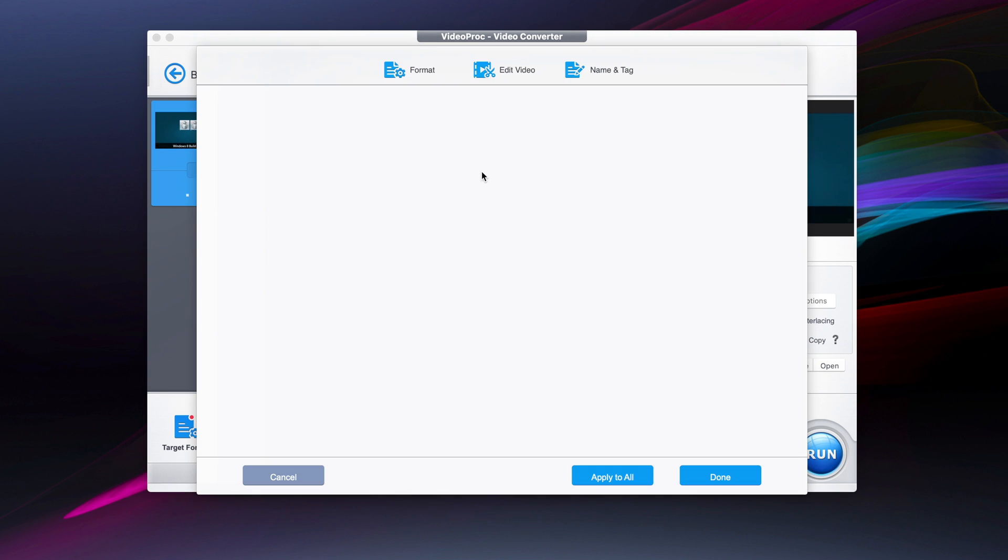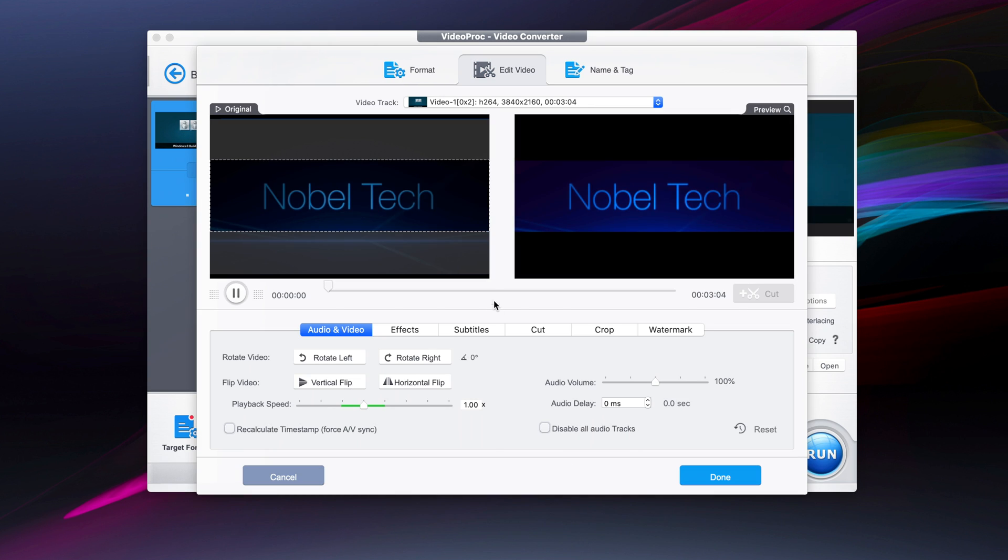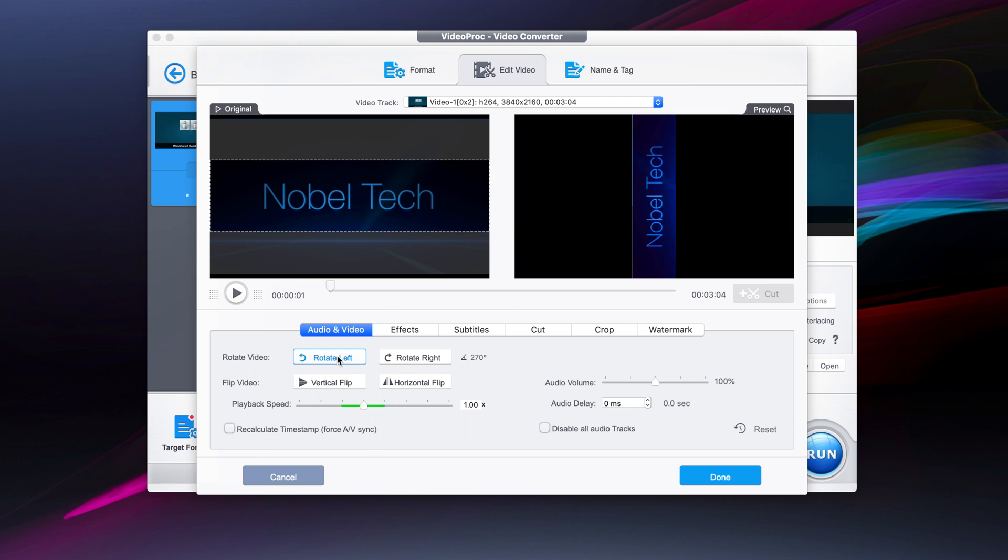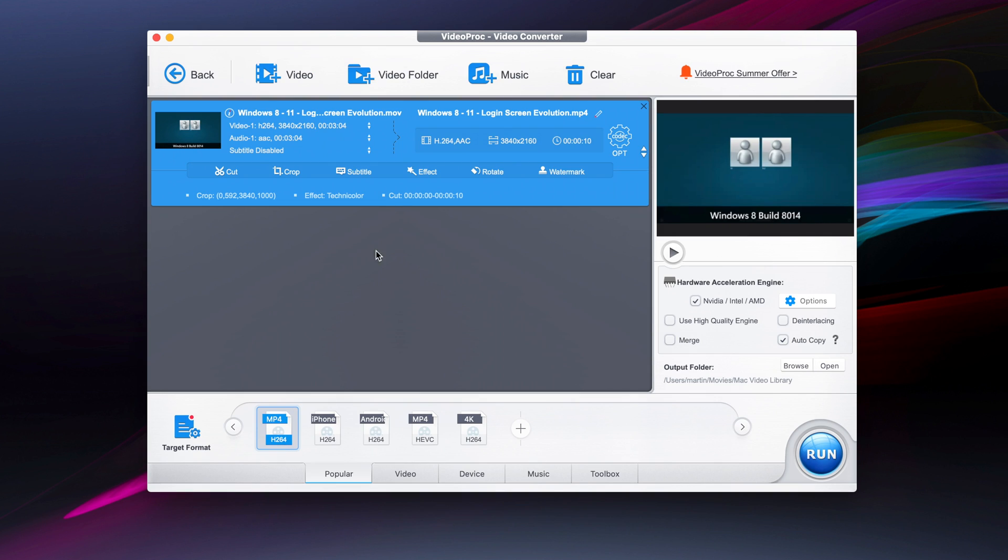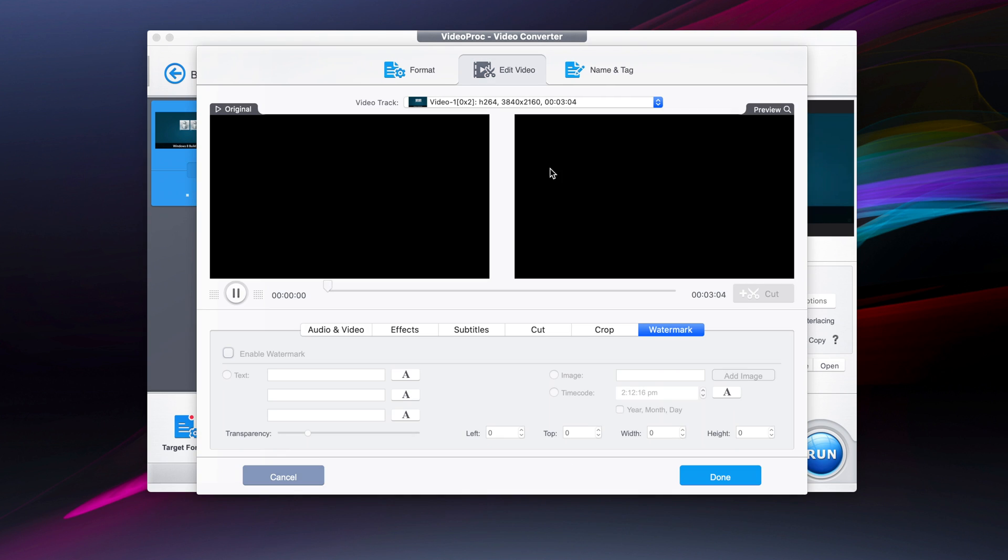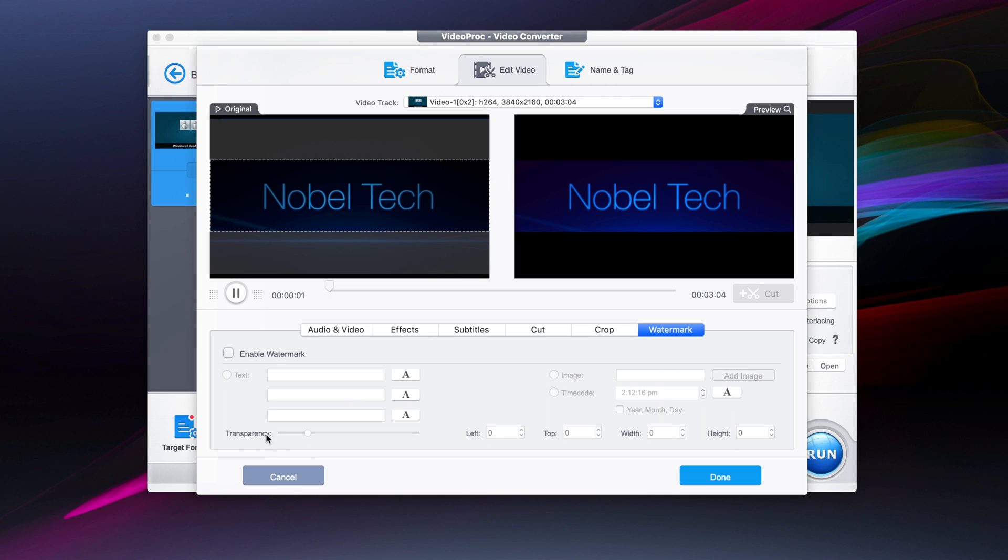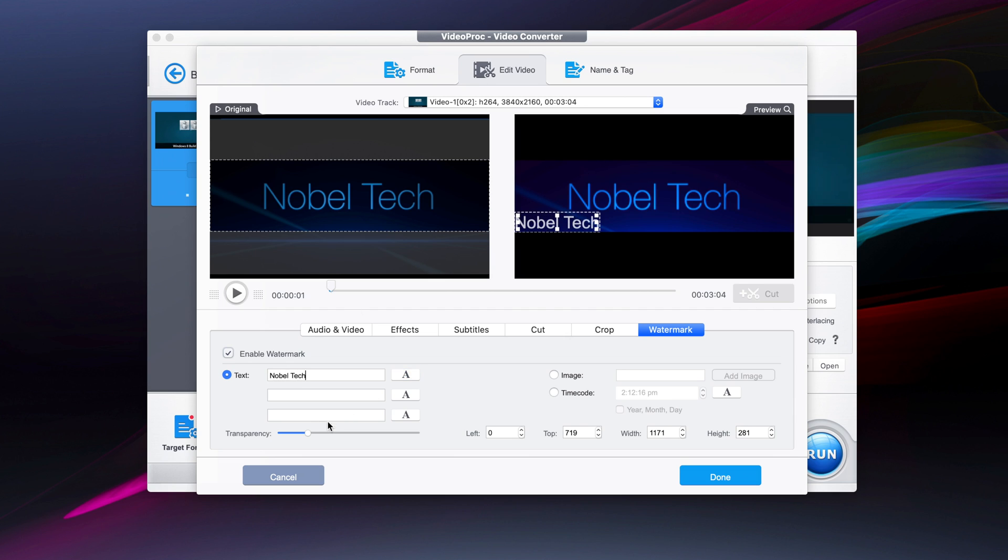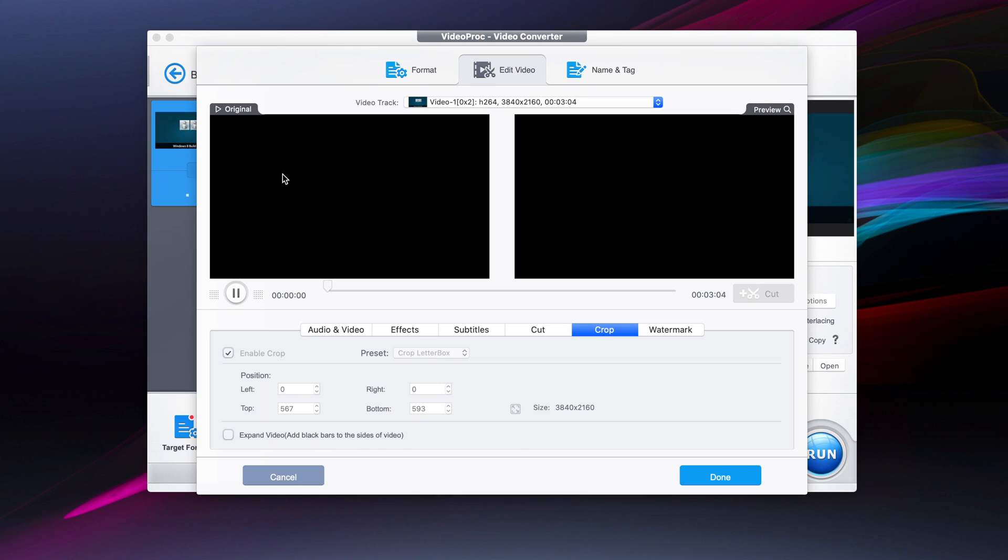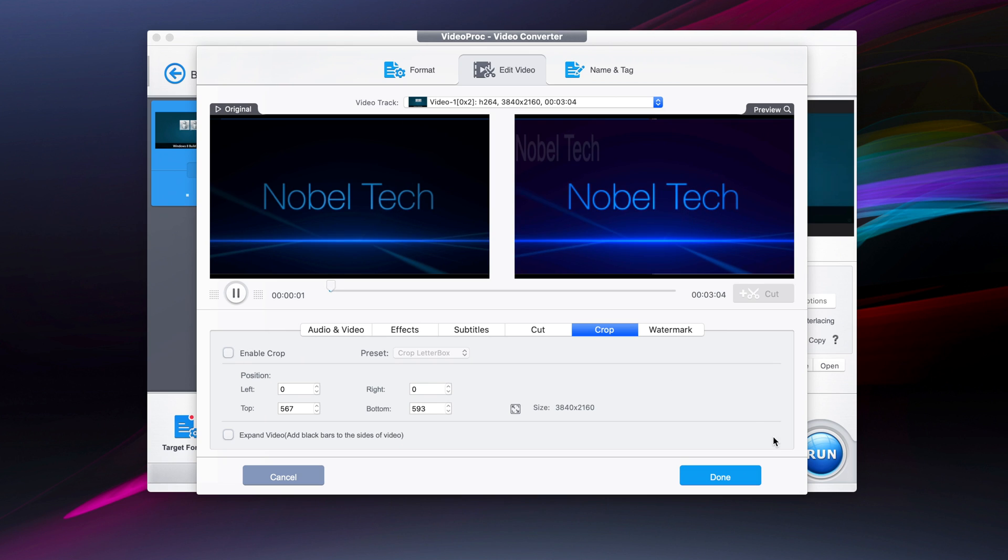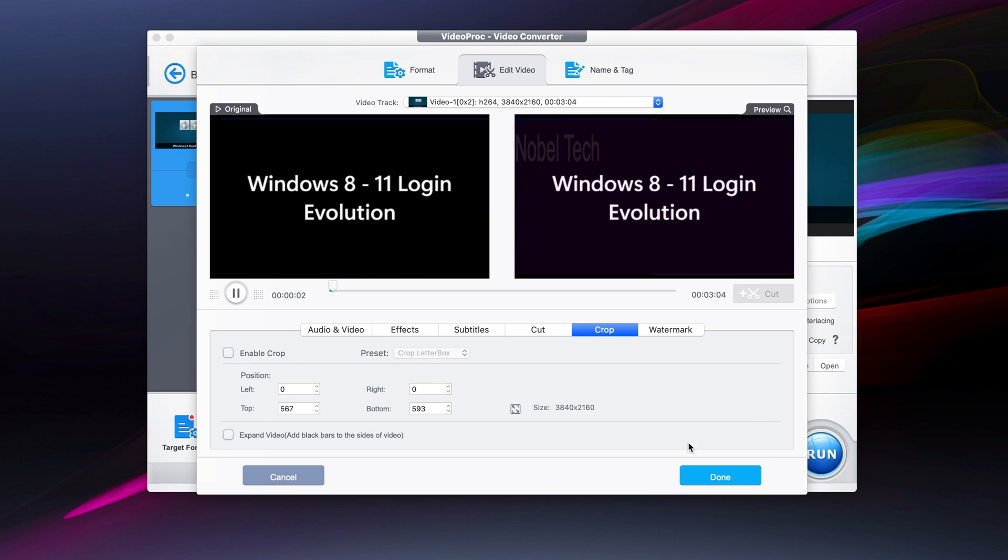We can also rotate the video if we want - rotate left, right, or whatever. We won't rotate it in this instance. We can easily watermark it, so we can type in the text that we want to watermark and modify the transparency. Now we're going to revert the crop so it's back to normal and you can see the watermark over here.